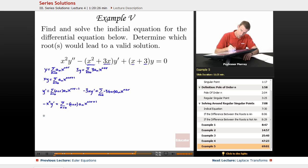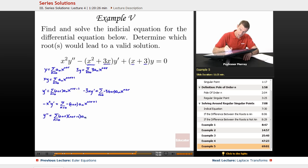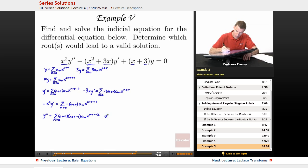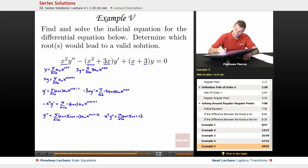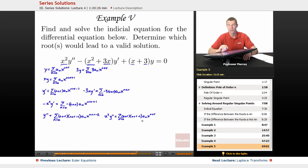Finally we've got y double prime. y double prime is the sum from n equals 0 of (n plus r)(n plus r minus 1) times aₙ times x to the n plus r minus 2. But we need x squared y double prime, so multiplying by x squared gives x squared y double prime as the sum from n equals 0 of (n plus r)(n plus r minus 1) times aₙ times x to the n plus r.